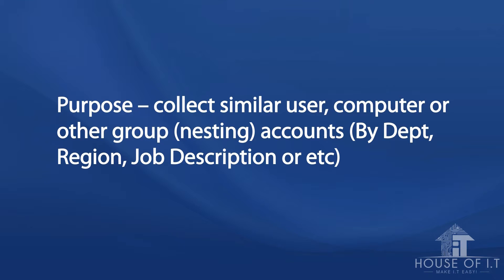Then let's move on to groups. The purpose of having group accounts is to collect similar user, computer, or group accounts, either you collect them by department, region, or job description, etc. You should note that users are part of the domain user security group by default upon creation, and computers are part of the domain computer security group upon computer account creation.